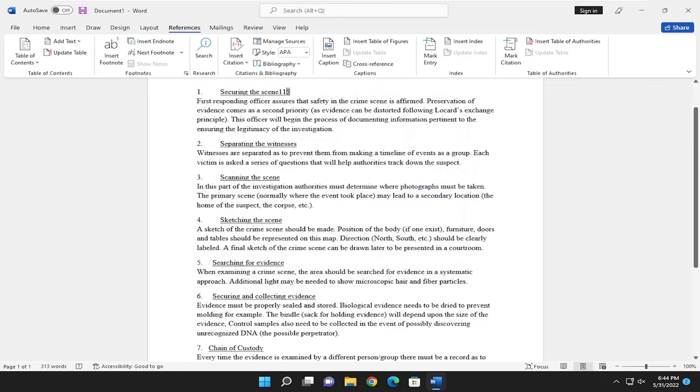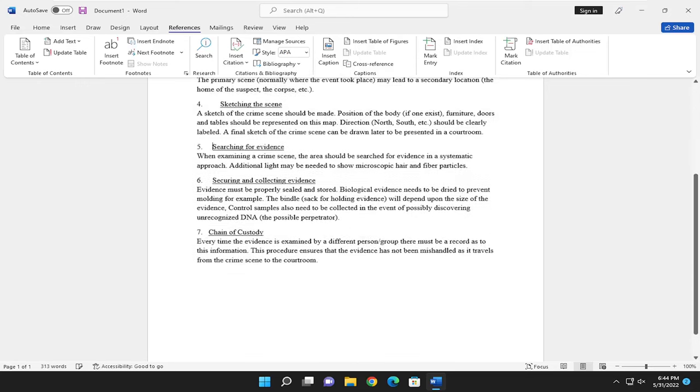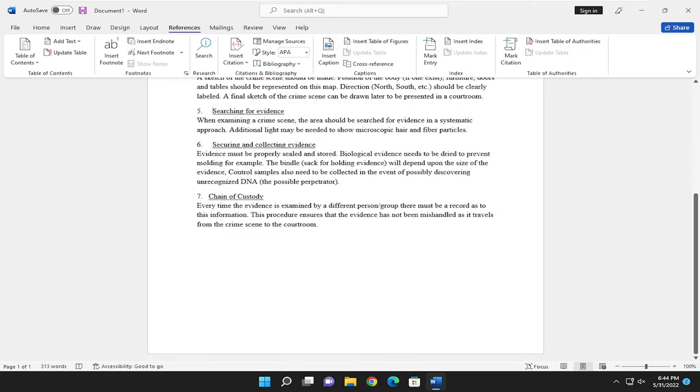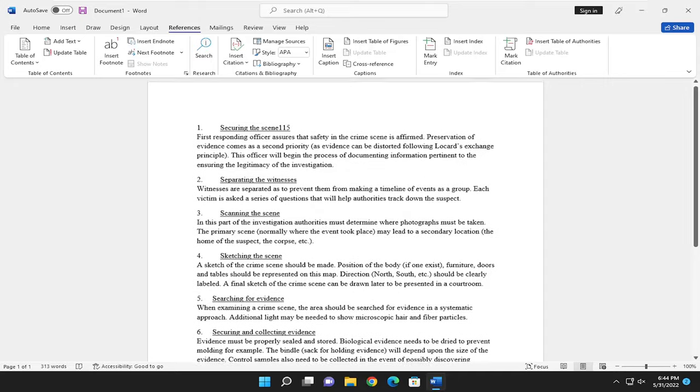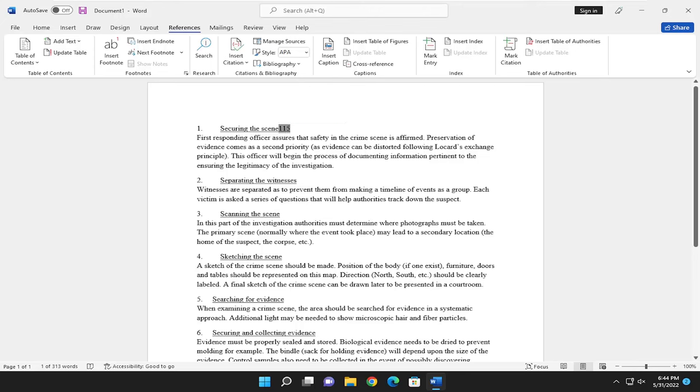So once you've clicked out of there, you can actually see if you hover over these numbers, it actually will allow you to follow the link. So if you tap control and click, it'll direct you to the page in our case. So these are actual hyperlinks up here, and you may want to consider changing the font size to make them stand out a little bit more.